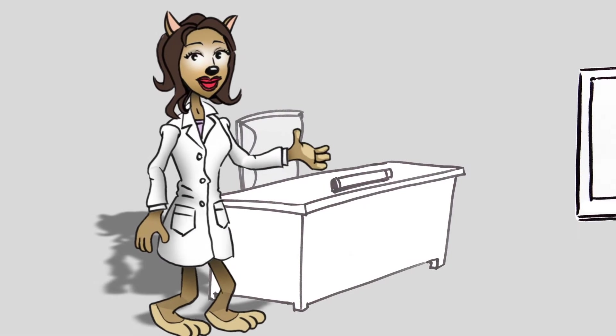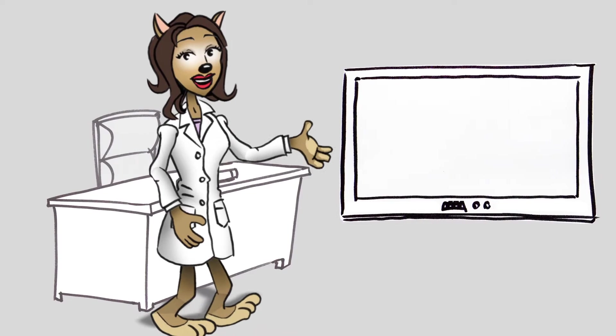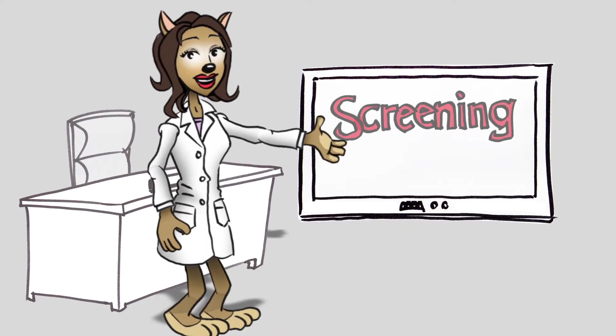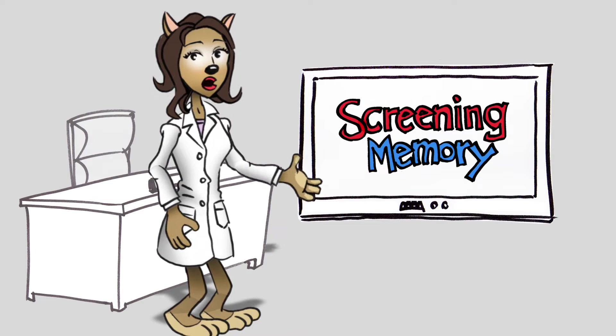Hi, I'm Dr. Milta. Today I'd like to talk about screening older patients for memory problems.